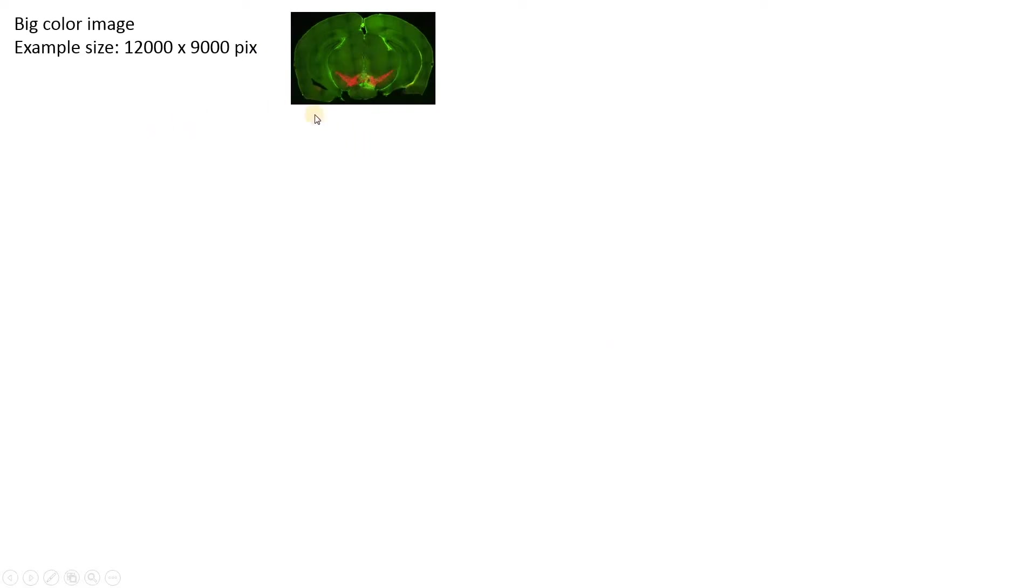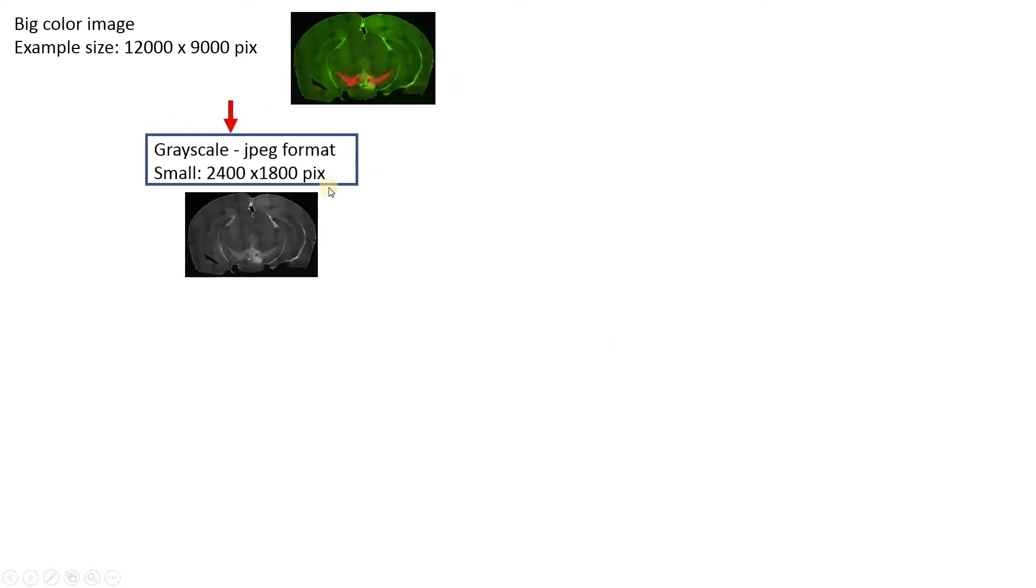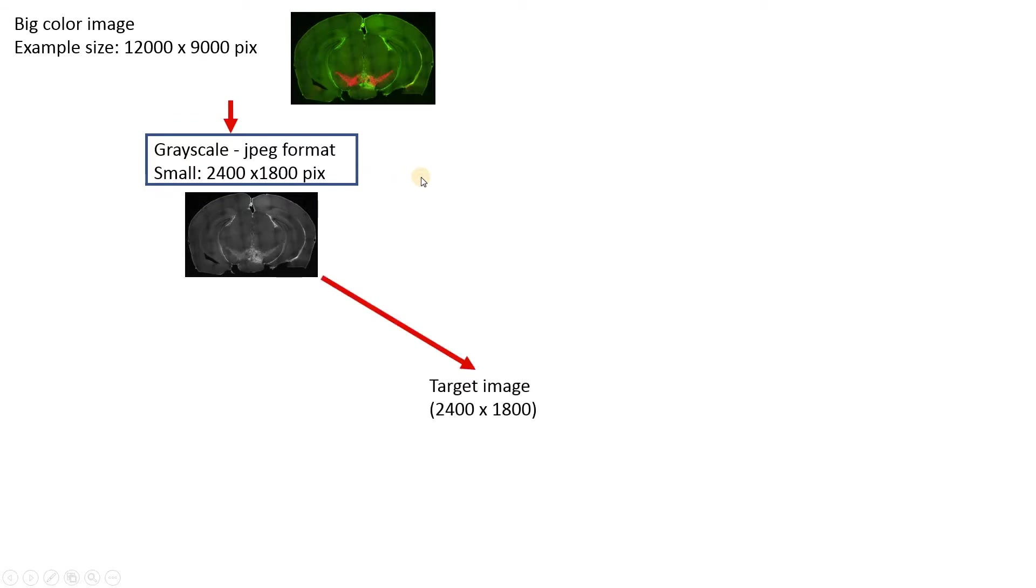First, you take your big color image, and these are usually pretty big, and then you resize it into a smaller size, turn it into a grayscale picture, and export it in JPEG format. This is what we're going to call the target image in Fiji.